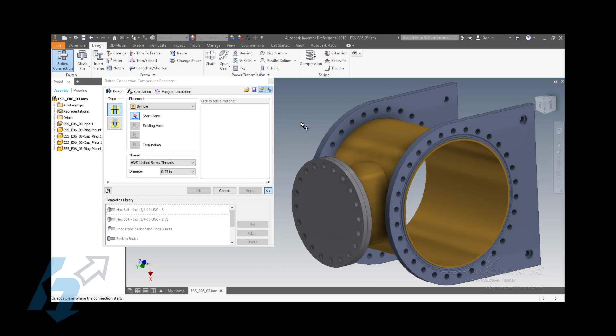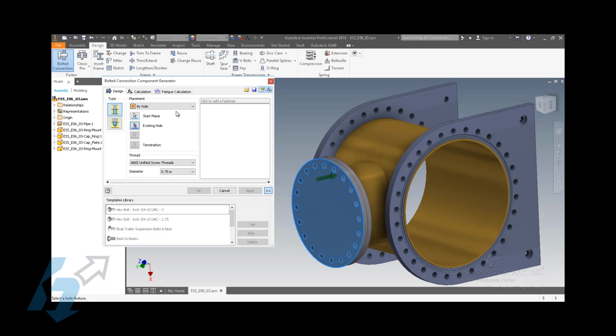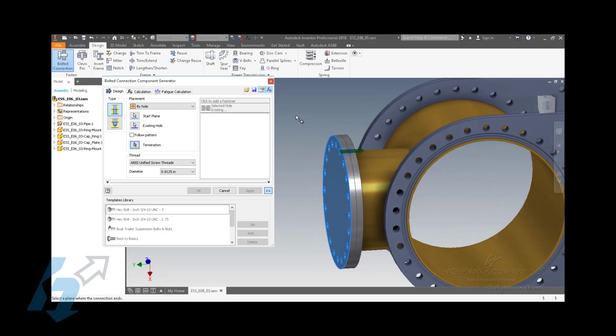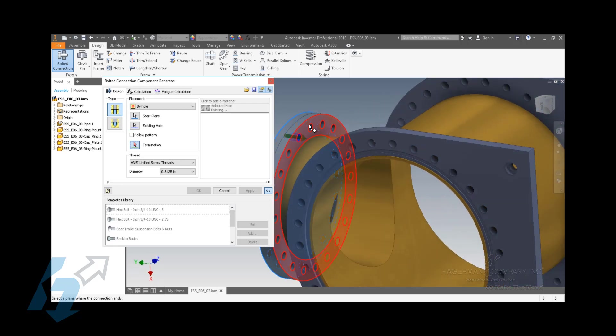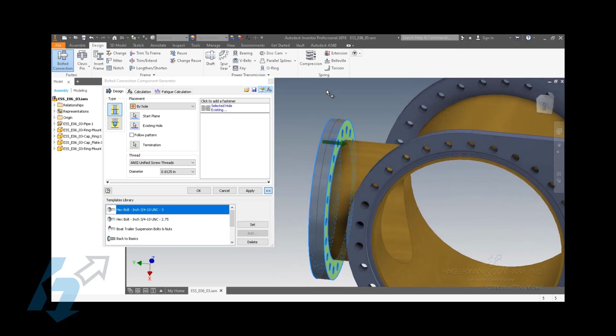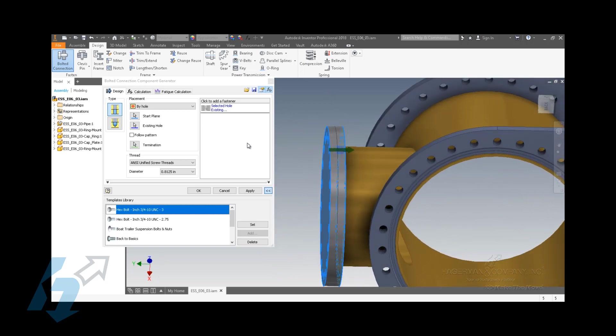So the way the generator works, when you launch the bolted connection generator, some key features that you have to specify are the start plane. This is going to be where the connection starts, or the underside of the bolt head. So you pick a start plane, then you can choose various options to place the actual bolt, either by a linear location, concentric, on point, or by hole. When you place it by hole, you're looking for an actual hole feature that was modeled in the piece part. So you specify that, and then you specify the termination location or the stop plane where this bolted connection is going to end. This is going to be where the nut or the fastener actually rests.